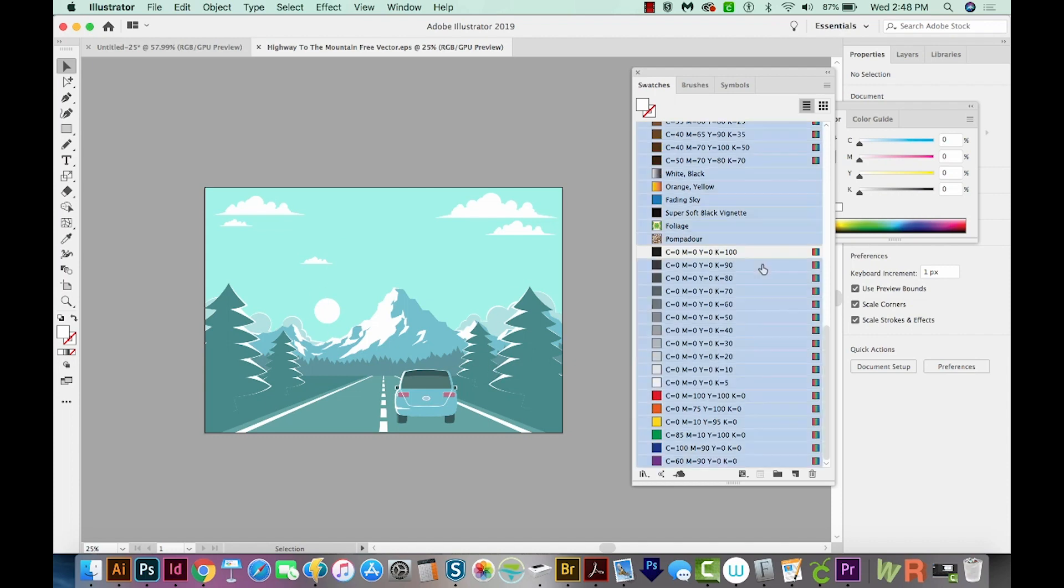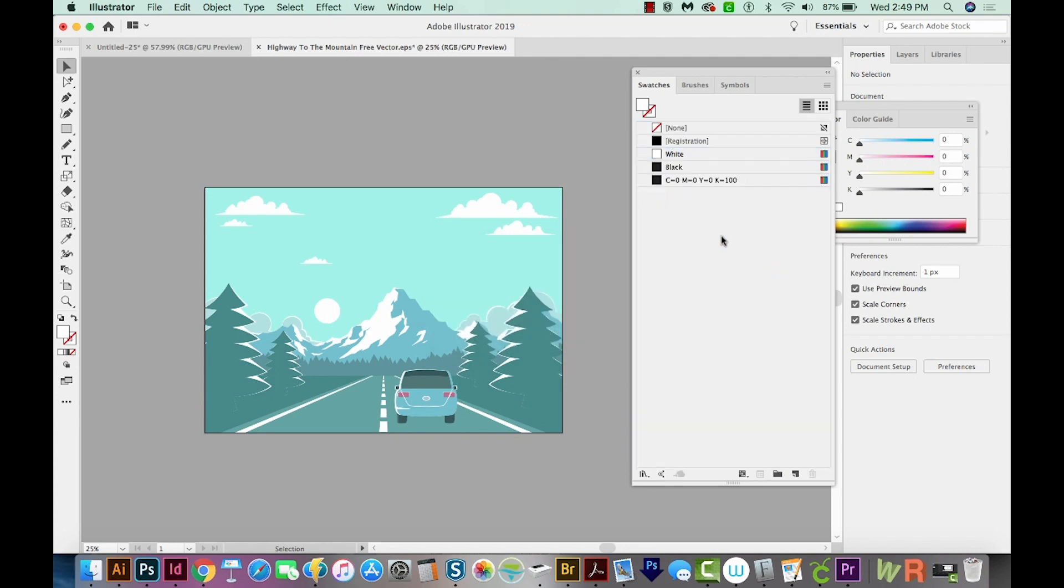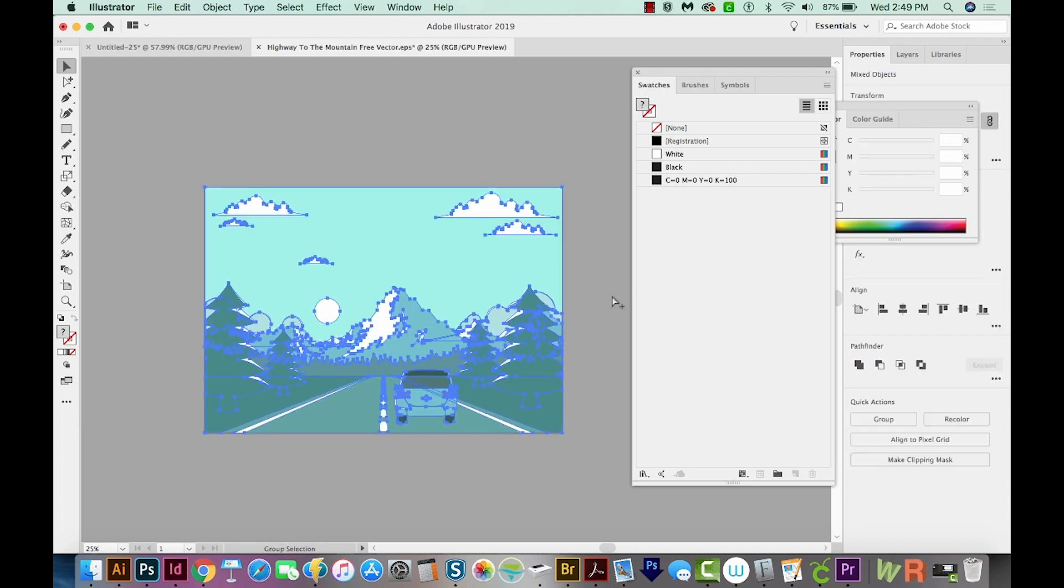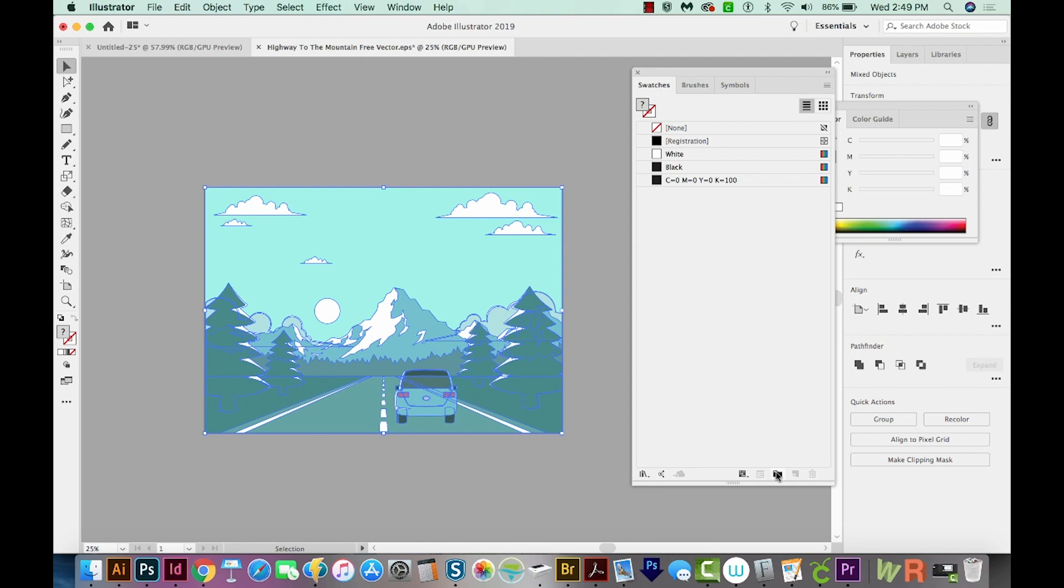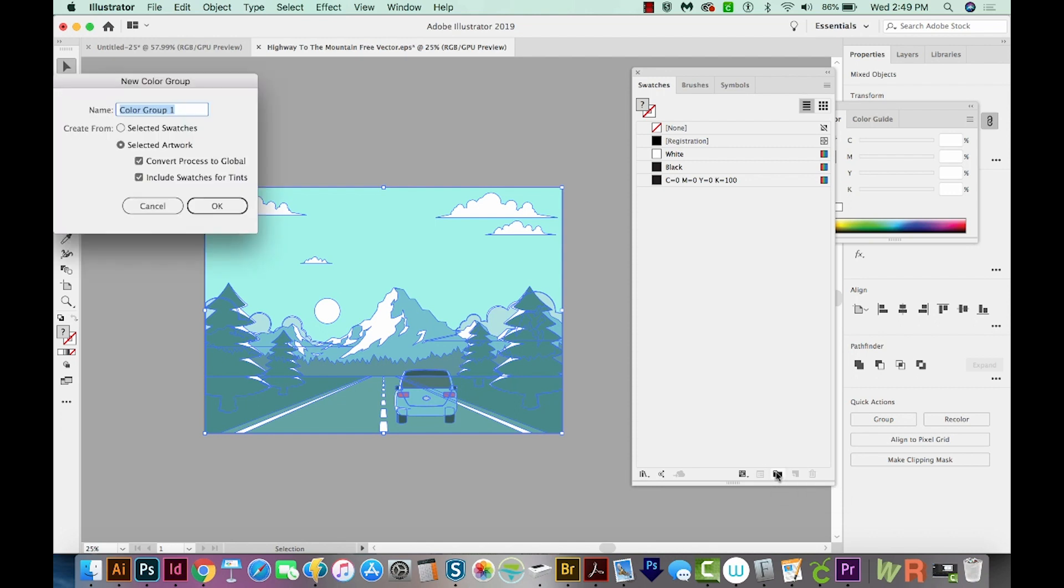So I'm going to get rid of all of those. I actually have an action set up that will automatically select All Unused and delete them. So now I want all of the colors in this image to be in my swatch palette. So what I can do is just CMD A to select everything, and then come down here to New Color Group, and just click that.